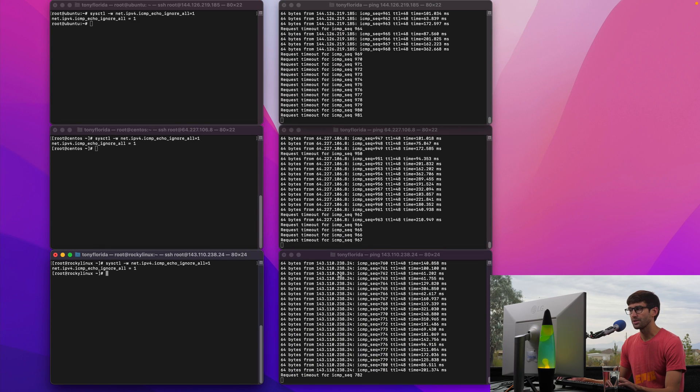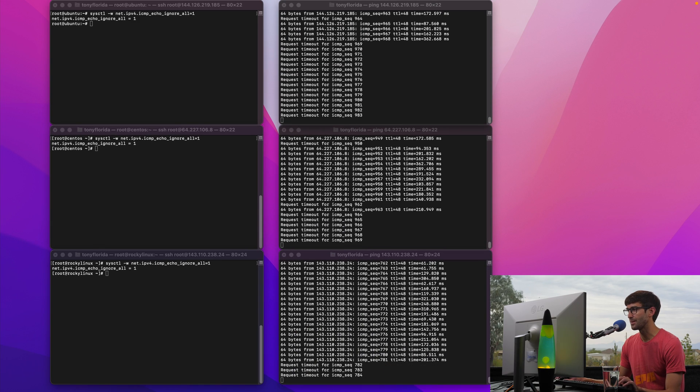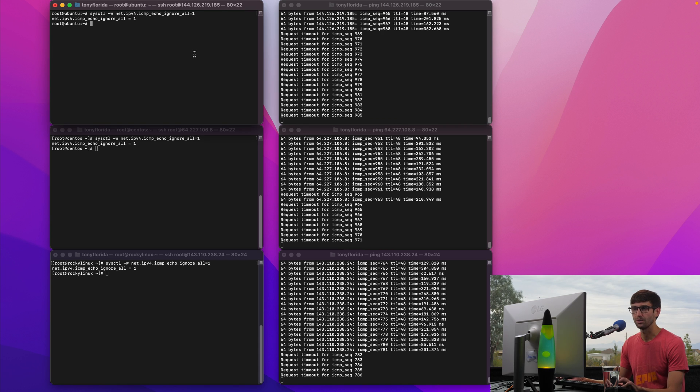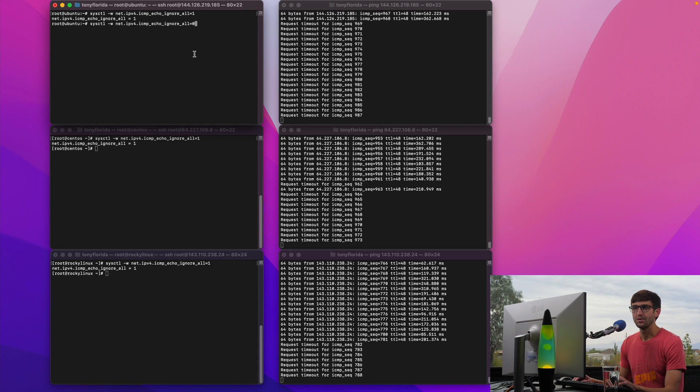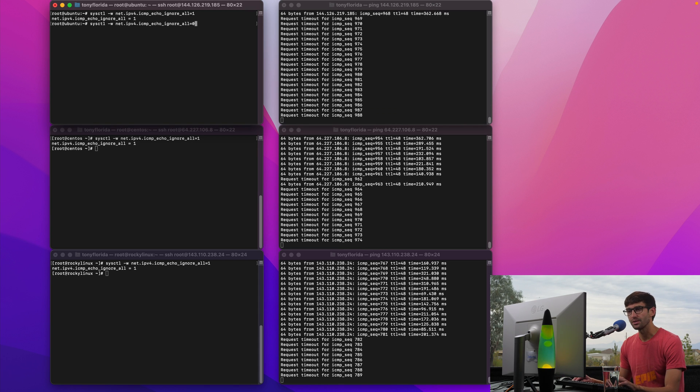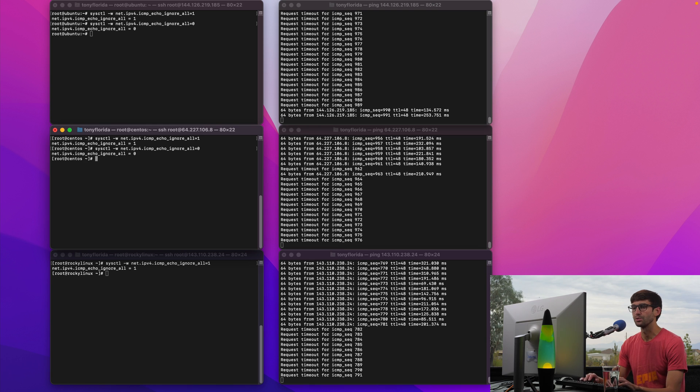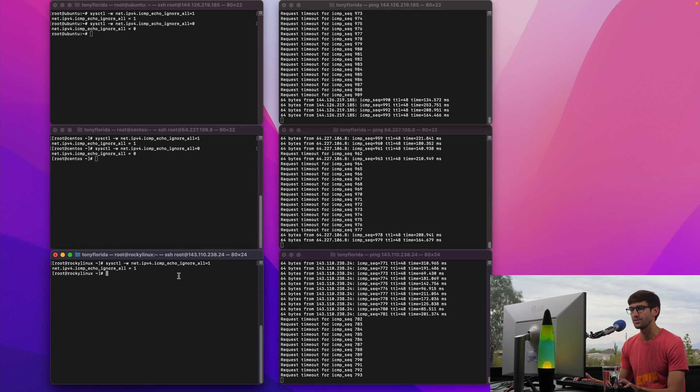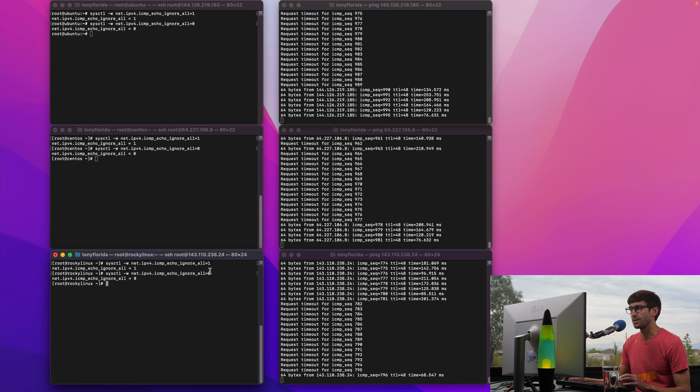All right, so all the ping requests are stopped right now. Again, this is a temporary fix. If we want to turn them back on we can just do the opposite: equals zero for each one of these instead of equals one. It's a binary on or off type of thing and that'll turn it back on.